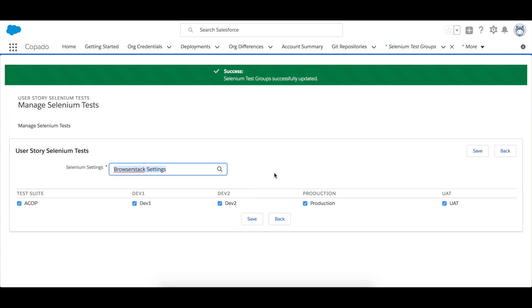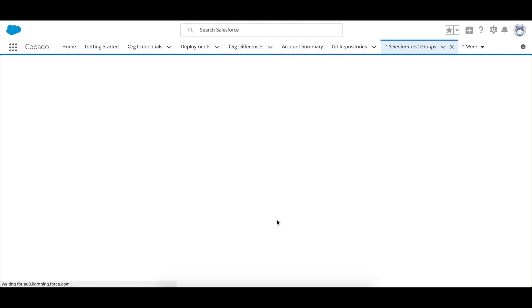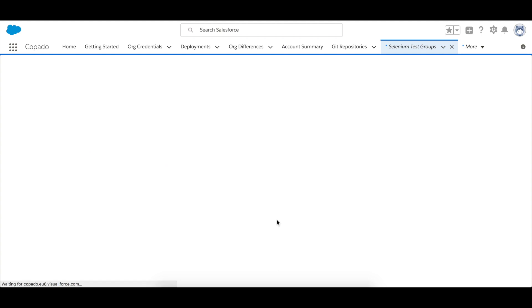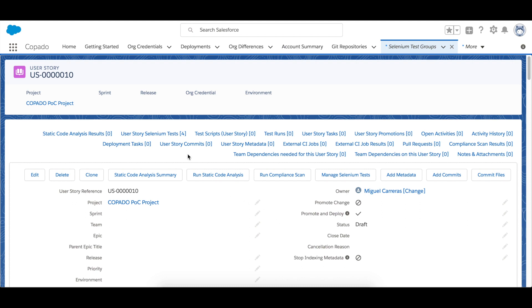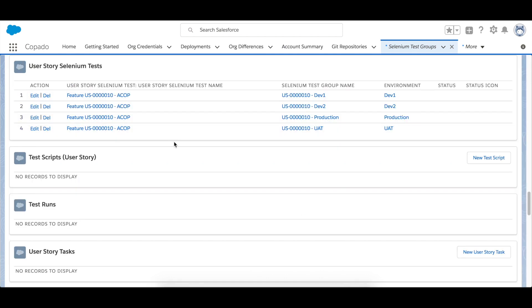Go back to the user story and in the user story Selenium test related list you will find a Selenium test group for each test suite and org credential that you selected in the previous step. So here you can see one for each step.